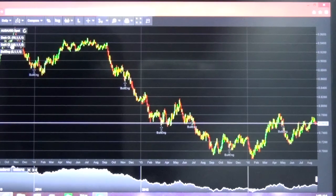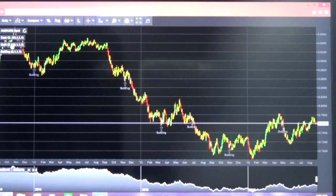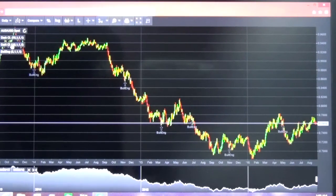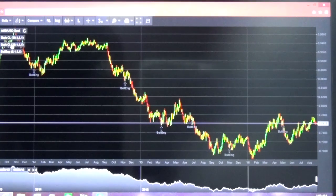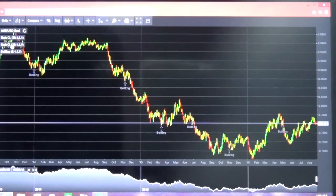So it is very important that we understand the volatility factor in the commodities market. This market is generally regulated by the Australian dollar or Canadian dollar.